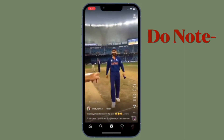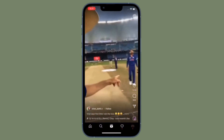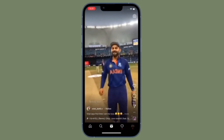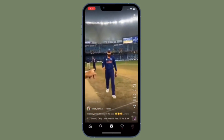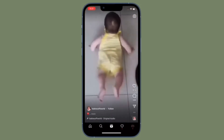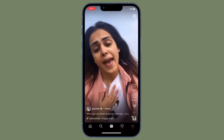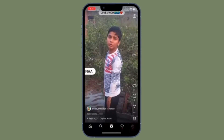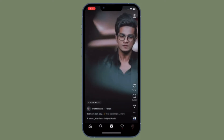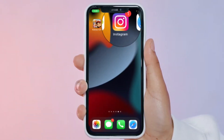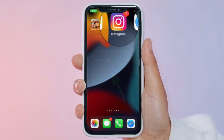It's worth pointing out that Instagram doesn't let you clear cache and history directly. That's why we are going to delete the app and then reinstall it in order to get rid of the cache and history. Deleting an app allows you to get rid of all the associated data, including cache and history. First, touch and hold the Instagram app icon on the home screen.